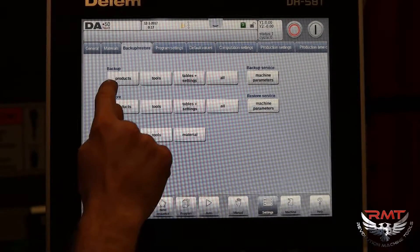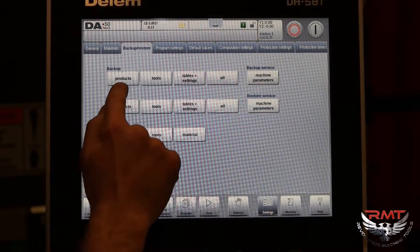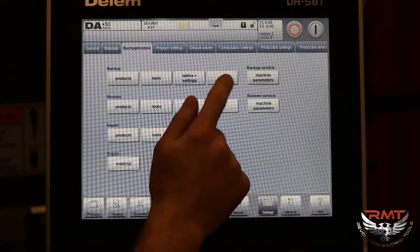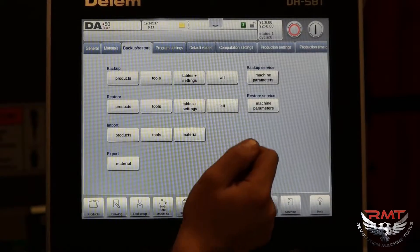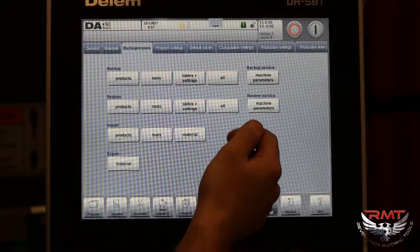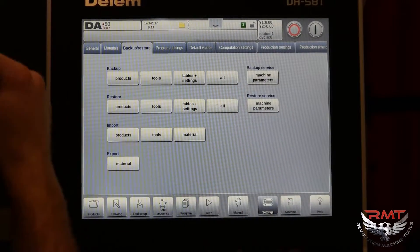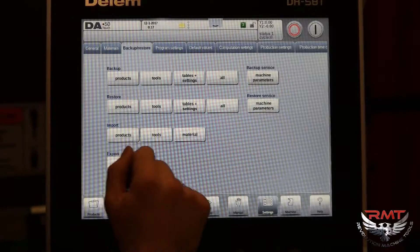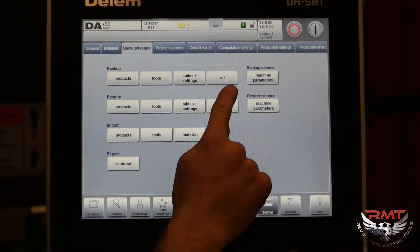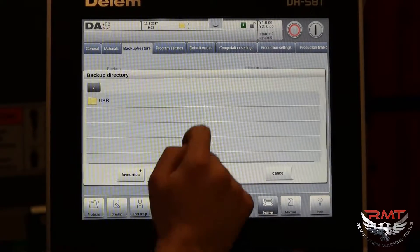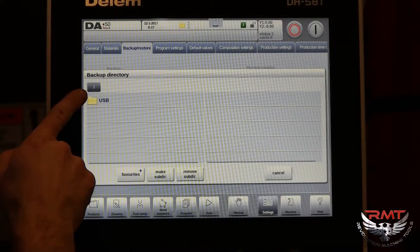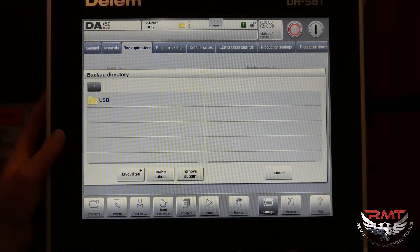You can back up just individual things — products, tools, tapes and settings, all — and you've also got machine parameters. I'm just going to back up All, so we're going to select All.